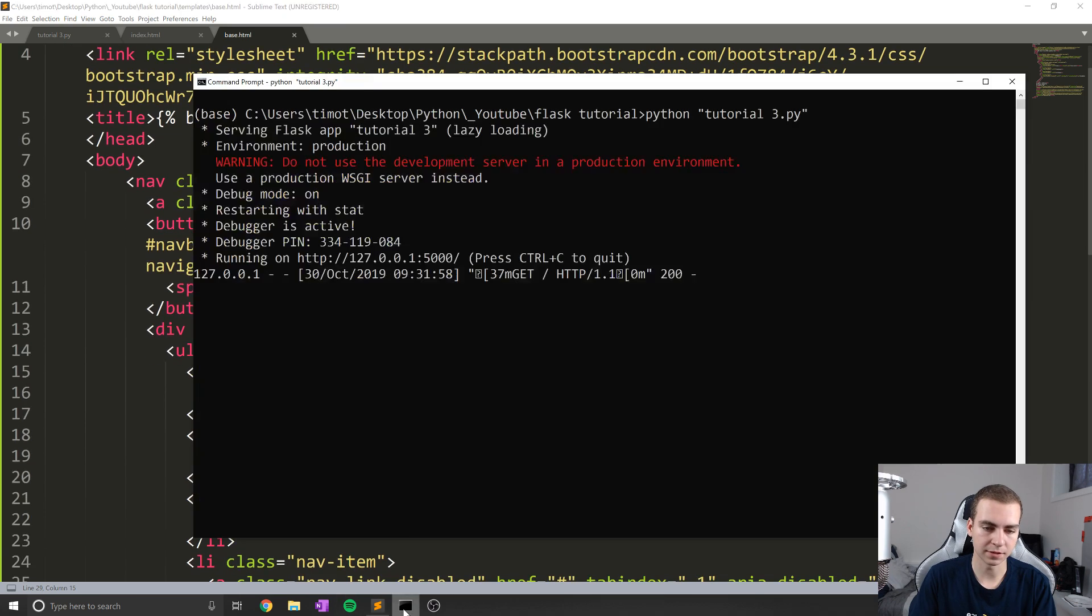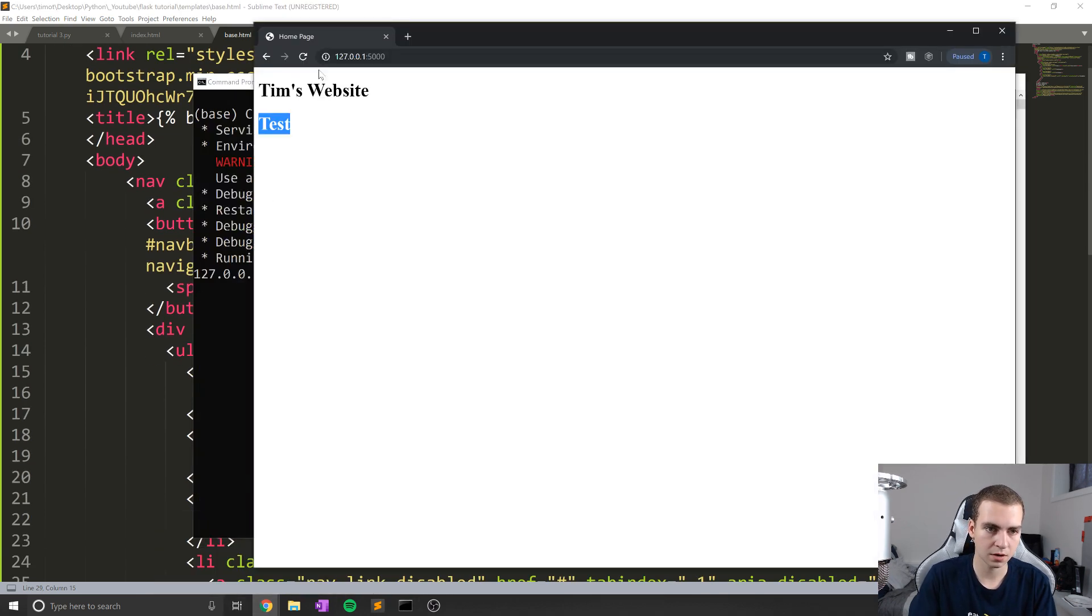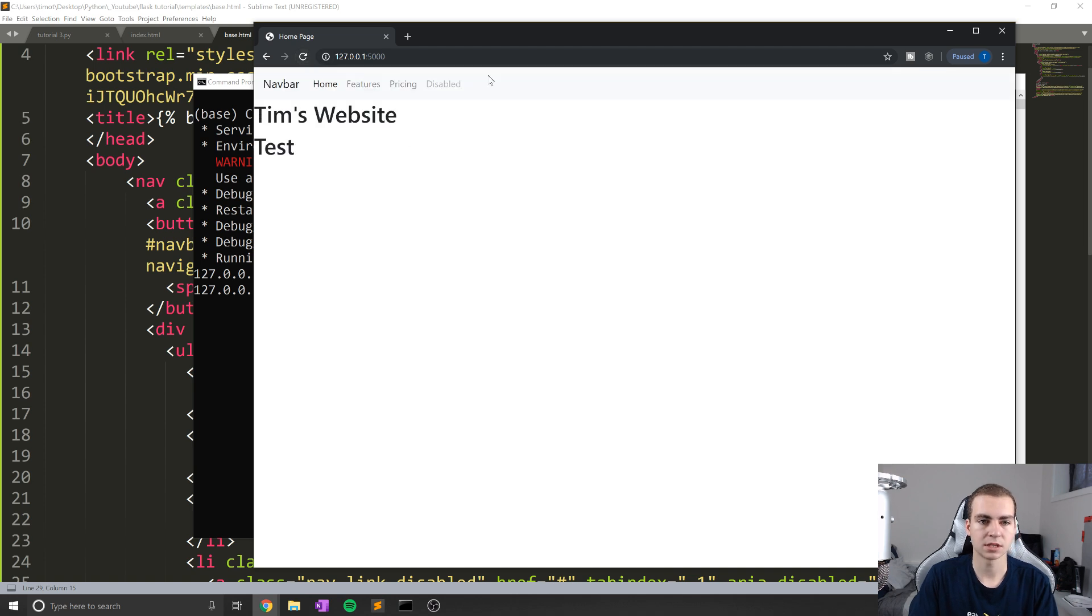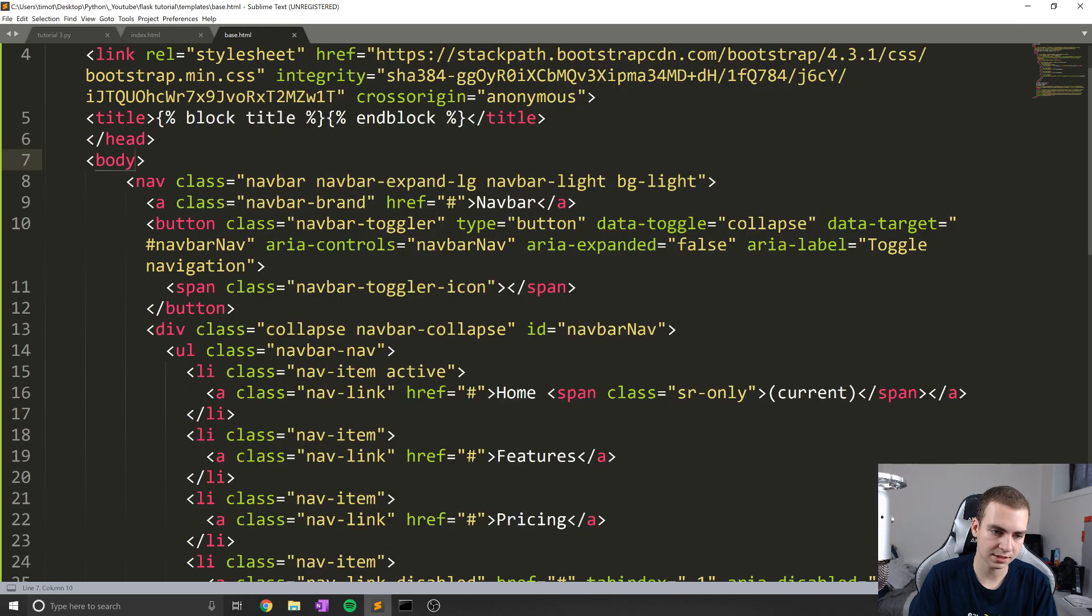But now what I'm going to do is essentially I've added this to my base template. And now this means that any child template will automatically have this navbar at the top of it. And if you don't believe me, let me show you. So actually, let's go here and refresh.